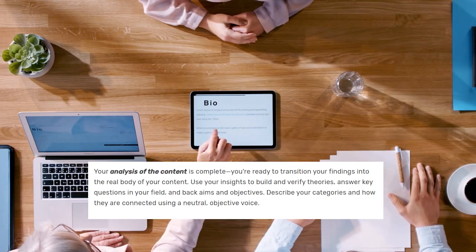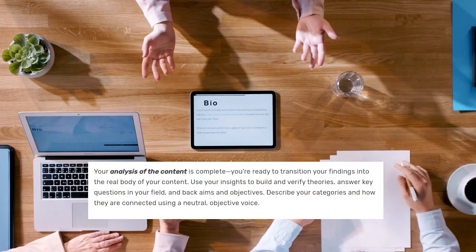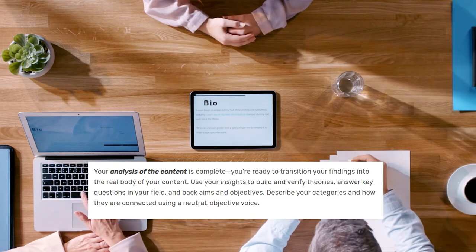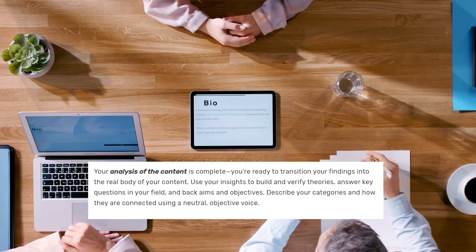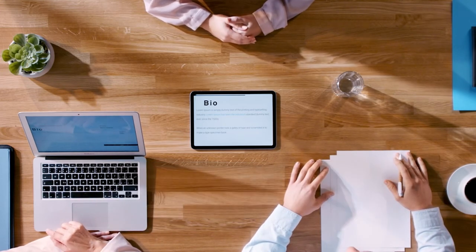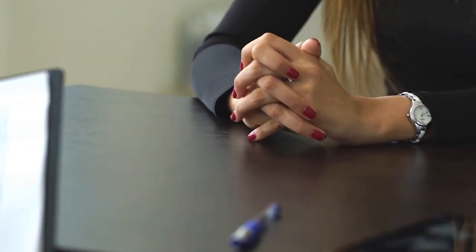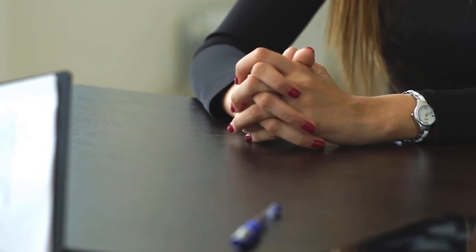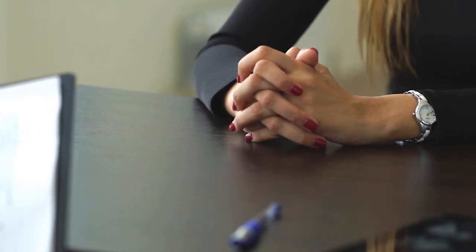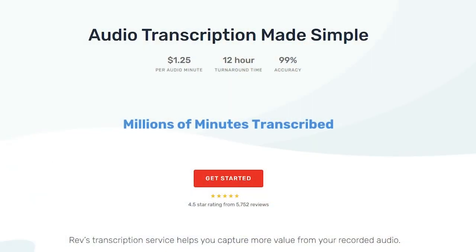Use your insights to build and verify theories. Answer key questions in your field and back aims and objectives. Describe your categories and how they are connected using a neutral, objective voice. This is where transcripts allow you to capture original, nuanced responses from the respondents of your study or interview — you get the response naturally using their own words, not a summarized version in your notes.